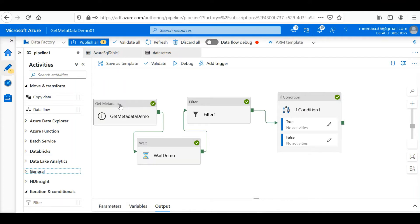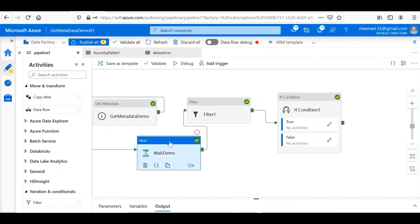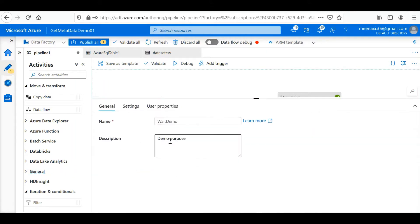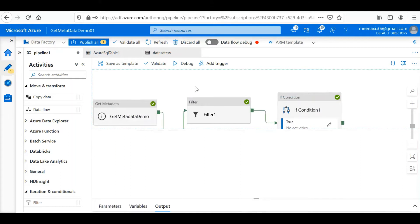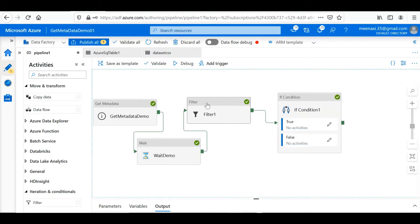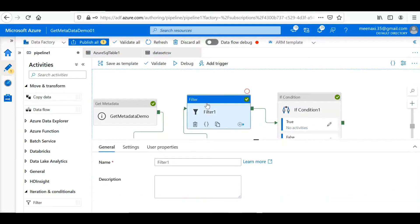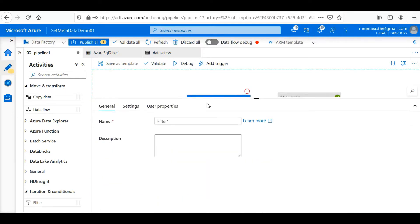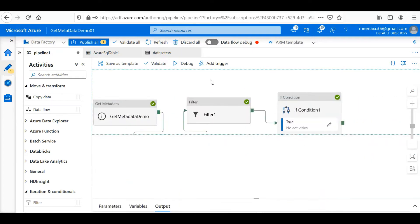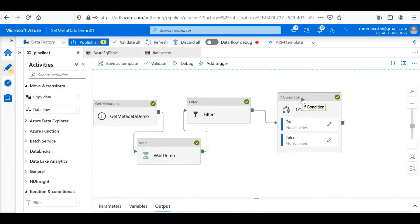Like child name, created date, last modified date, file type, all these metadata information it used to retrieve. Then Wait activity generally waits for the execution for the specific time which we have defined in the properties. Then Filter activity filters the input array based on a particular filter condition. Then If Condition.